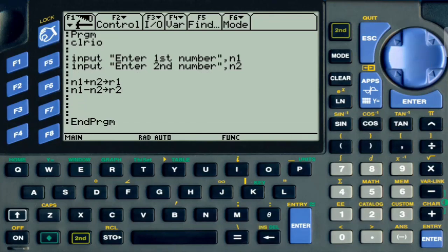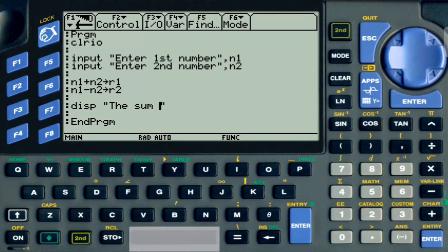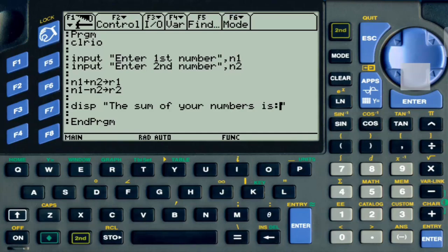You might be wondering what we plan on doing with these two results. The first display statement is going to say 'The sum of your numbers' and then it's going to display the sum — the result — at the bottom. So we are going to display R1.